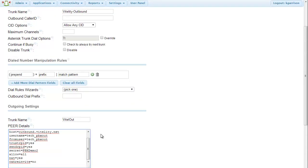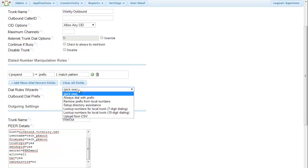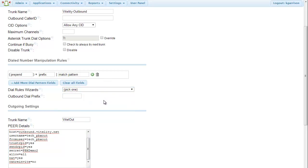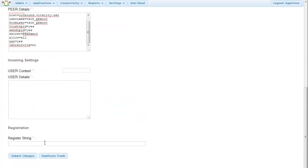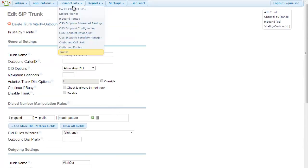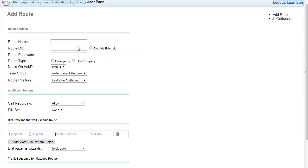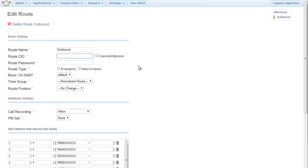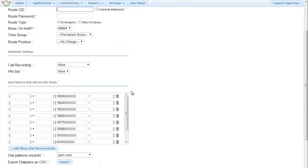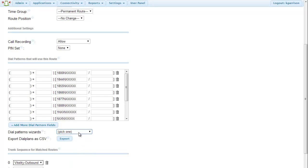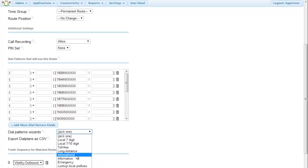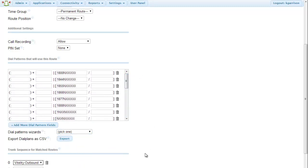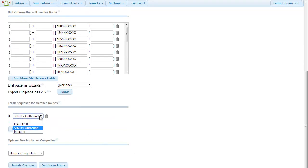Now we do need to create some dial rules. So we can create some dial rule wizards here for different types of things. But instead of doing it in here, what we're going to do is we're going to go to our outbound routes. And we're going to create an outbound route. And I'm going to try and make this as easy as possible by allowing all caller IDs, no passwords, and going down to the dial patterns wizard and just selecting all of these different things so that I can make all kinds of phone calls. International, information, emergency numbers, things like that. And it's going to create all those dial rules for me. Select my Vitality outbound route. Submit those changes.